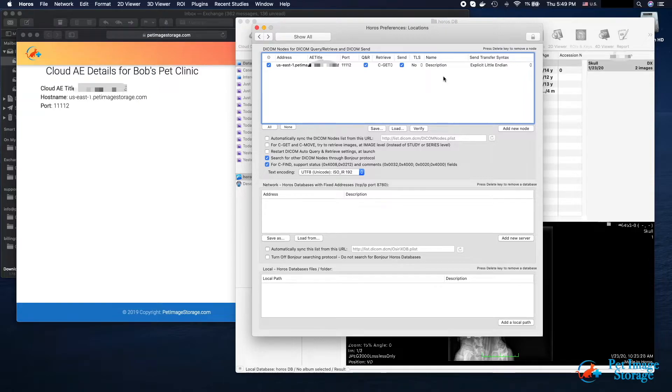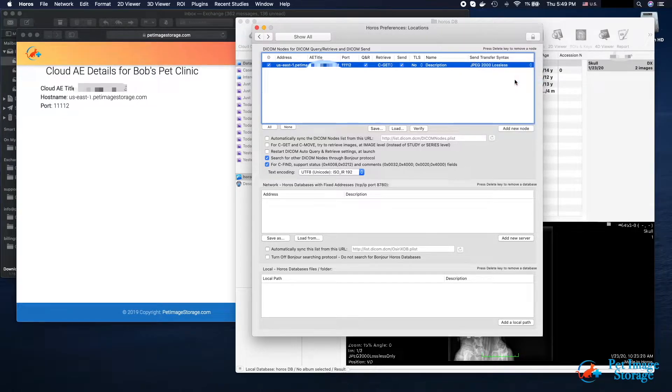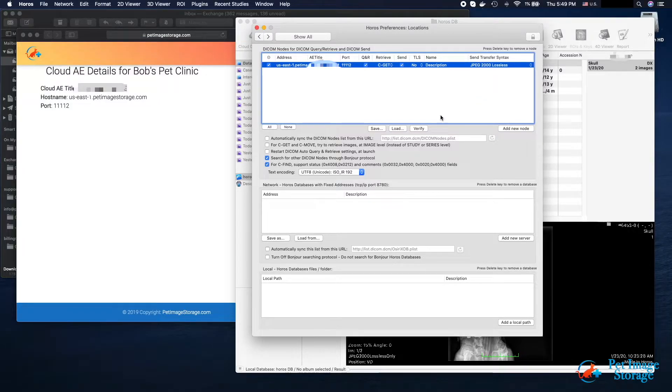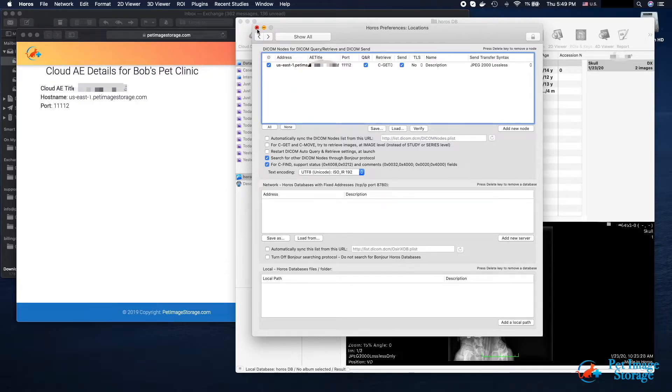For transfer syntax, we recommend JPEG-2000 lossless. Under Retrieve, select CGET option. Verify your new location by clicking on Verify. Verification may need to be clicked twice to allow for auto-registration of your system to complete.